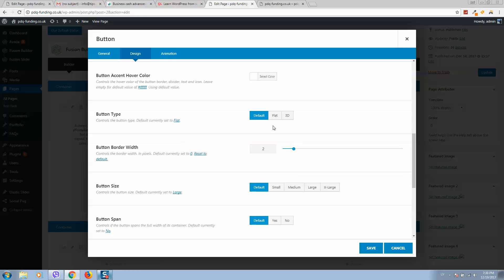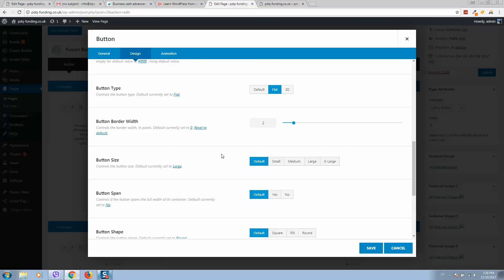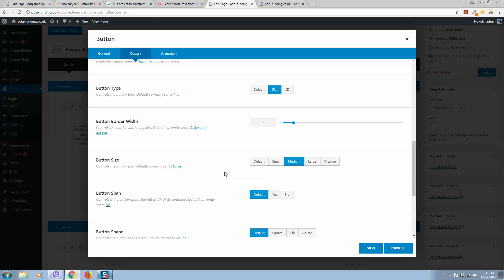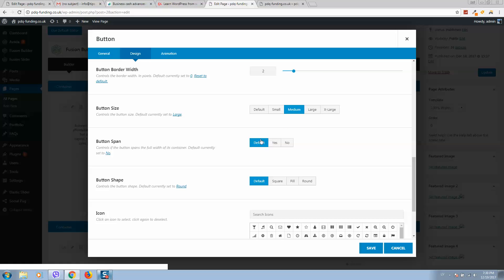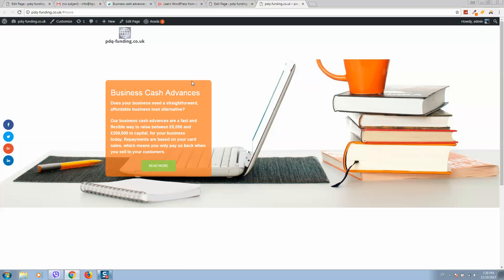This one, button type flat, button size is medium. Button span means if you want the button to be start from here to here.